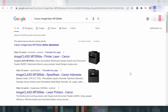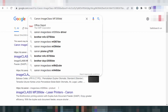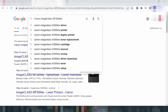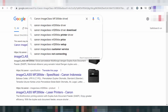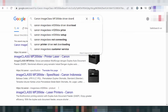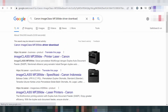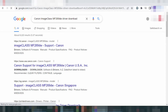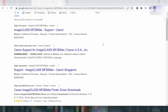Hello everyone, welcome back to my channel. Now I need to download the driver for Canon imageClass. I will search the official website for you and go to the official website to download.